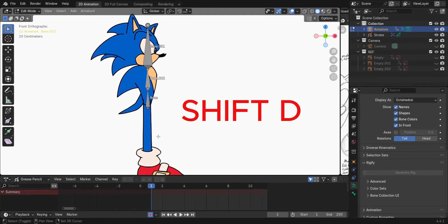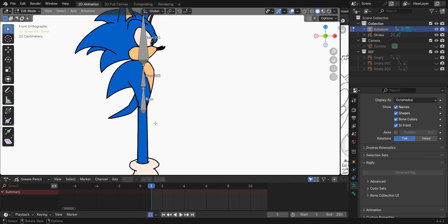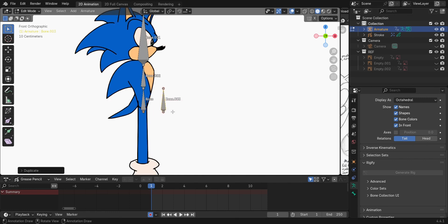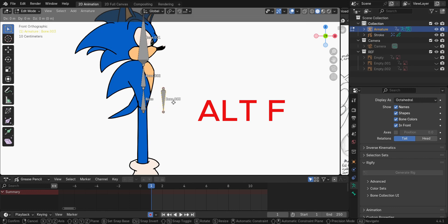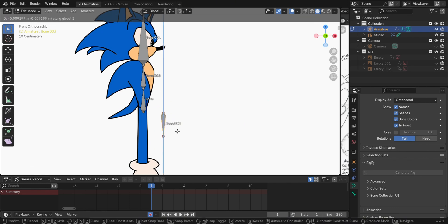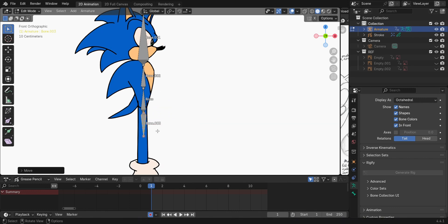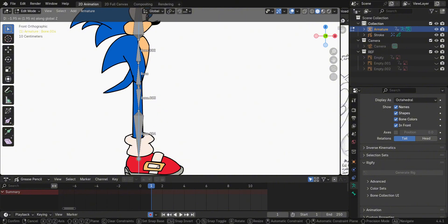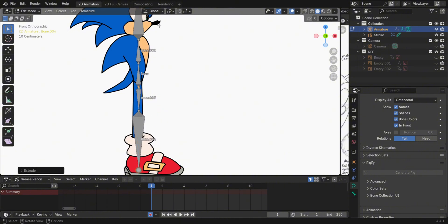Press Shift-D to duplicate the bone, then press Alt-F to flip the bone. Press E to extrude the shin and the foot bone.